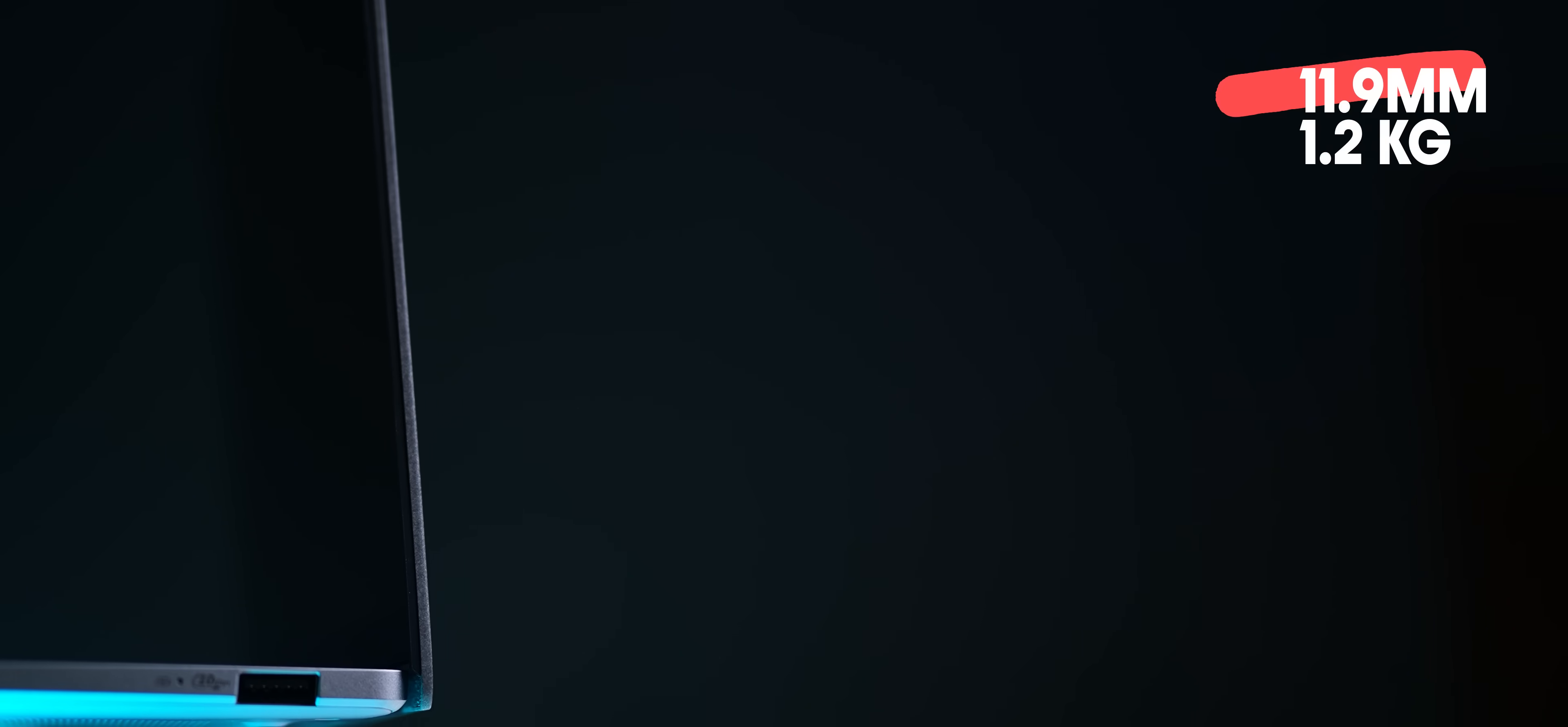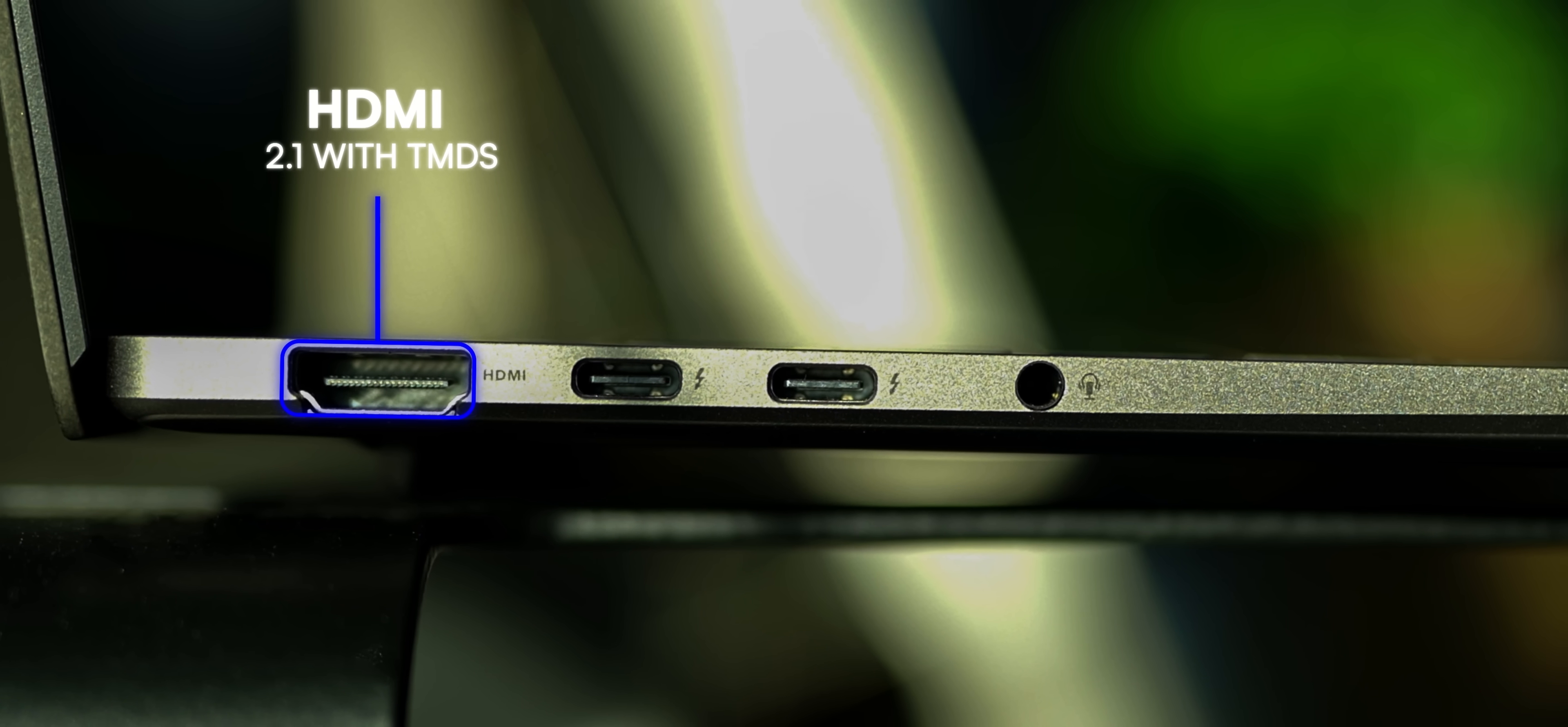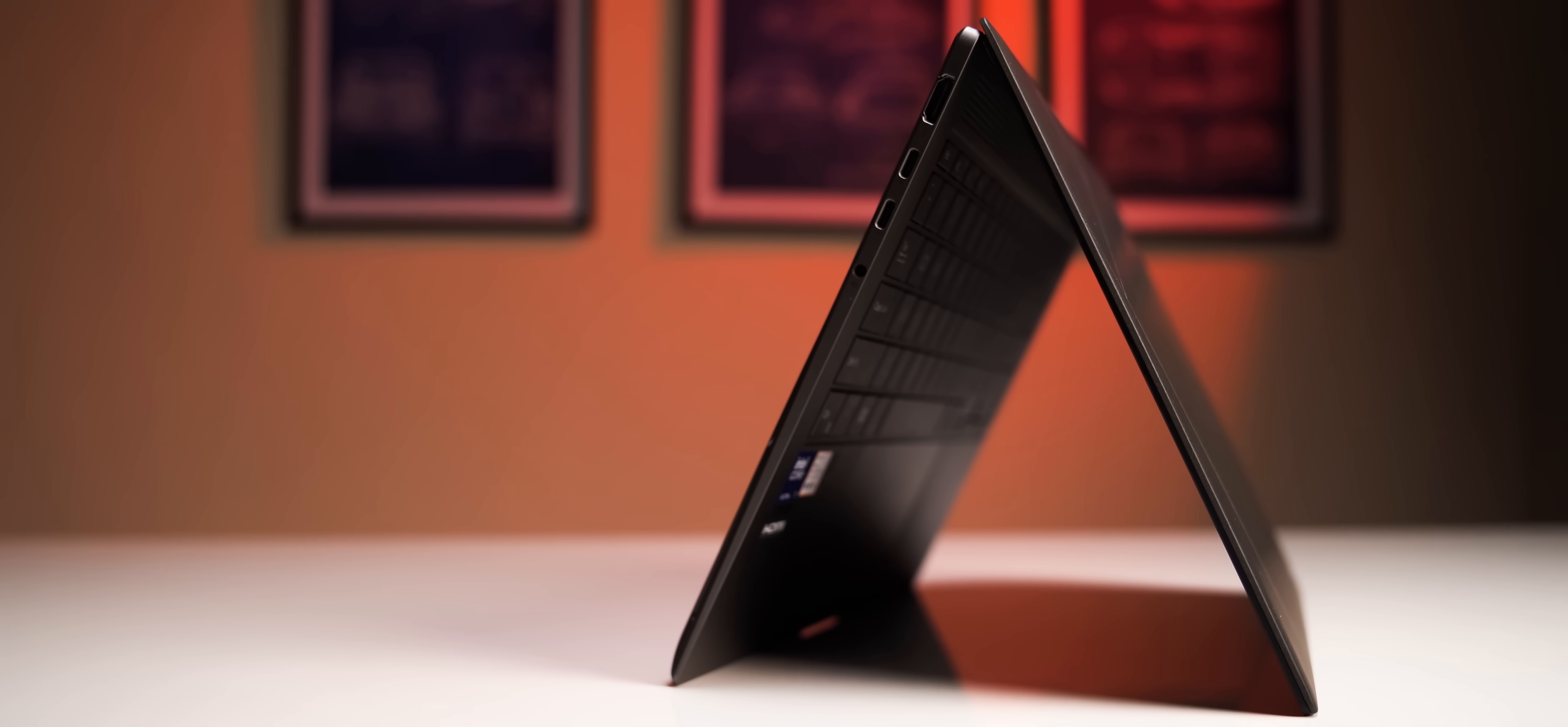Anyway, this is also crazy thin at 11.9mm and weighs in at 1.2kgs only. I like how Asus has crammed in all ports almost. On the left, you get a full-size HDMI port, two Thunderbolt 4 Type-C ports and a 3.5mm combo jack. On the right, you get fast USB-A ports, so yeah, you get all the features in this beautiful sleek design. And talk about beautiful, let's take a look at this display.